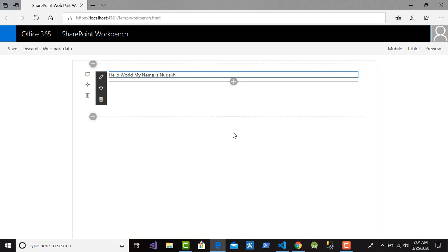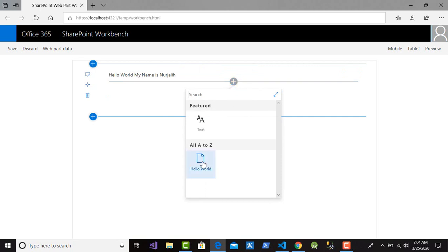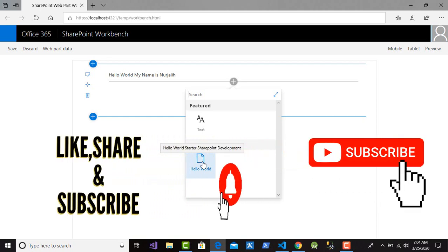So this is an example of creating a SharePoint web part in SharePoint Office 365. I hope you understand from this video. Don't forget to subscribe, share, and click the bell to get new notifications for our videos.